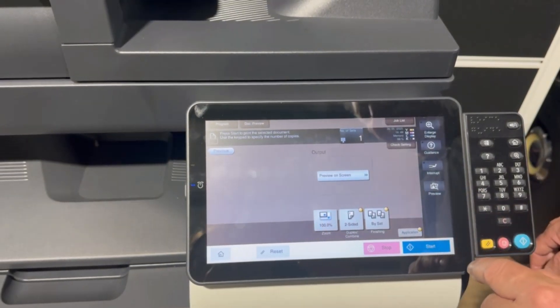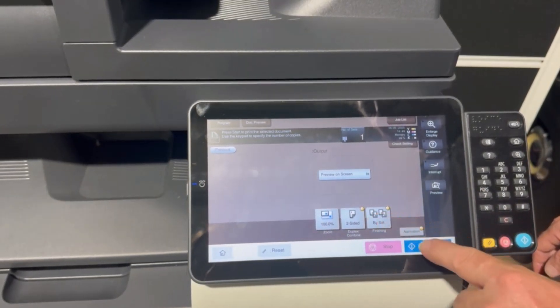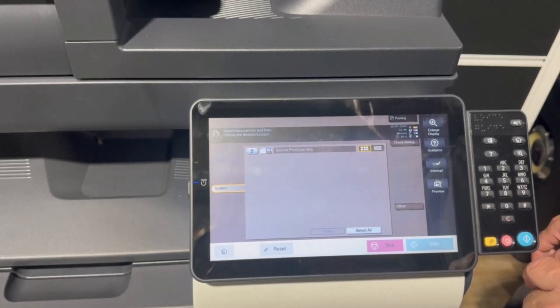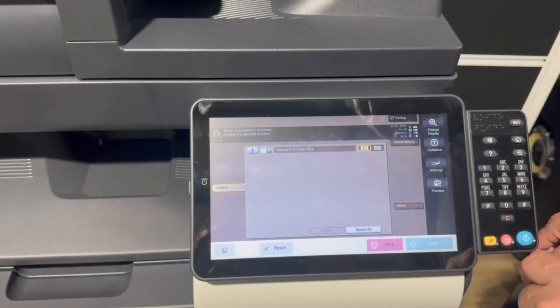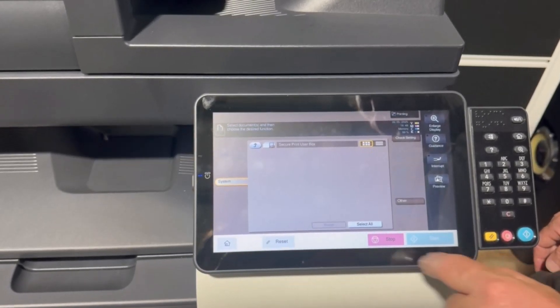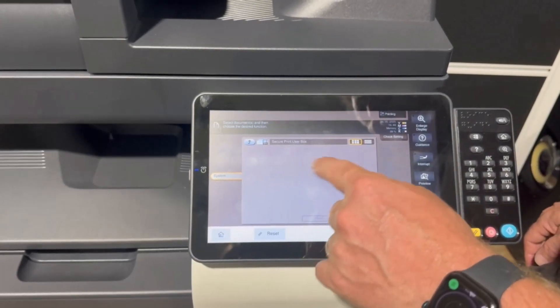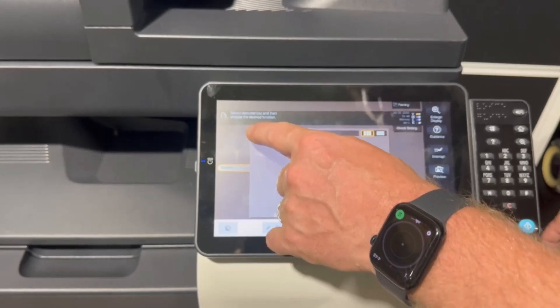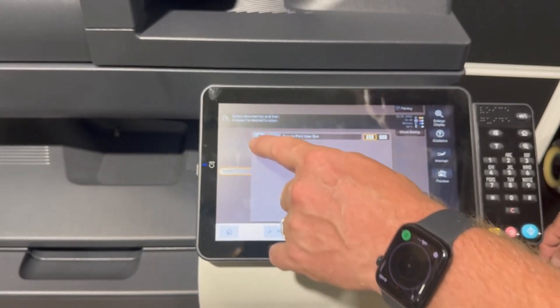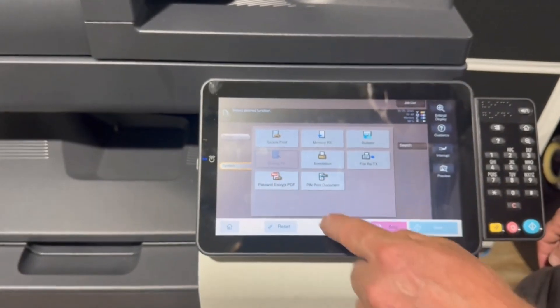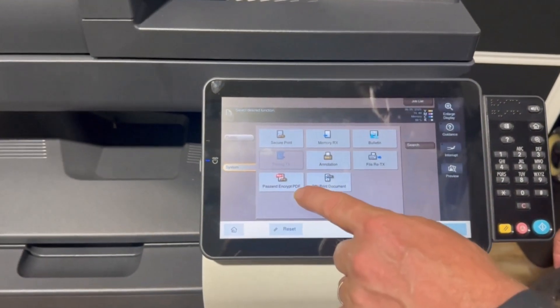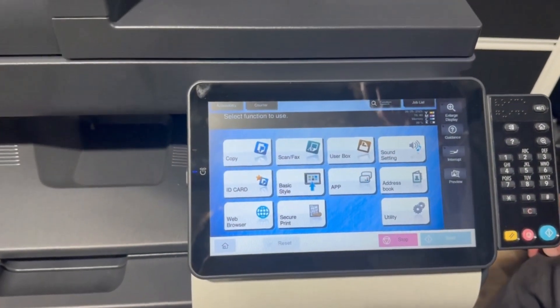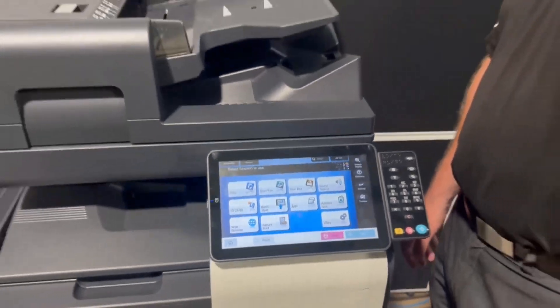Make any changes to the settings or just hit start. And that print is now gone from my list. I can hit go back to the home screen. That's it.